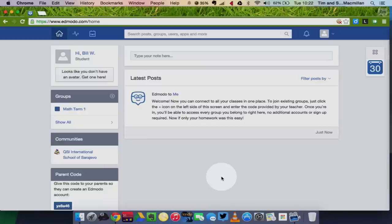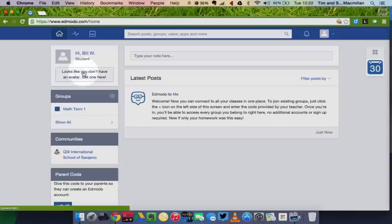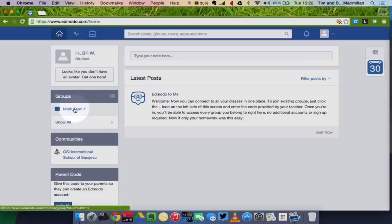This is what your Edmodo dashboard looks like. Up in the top left, you'll see your name. You have a reminder here that you don't have an avatar, and it gives you the choice of adding one. Below that, you'll see your groups, so I'm signed in for the class math, term one.